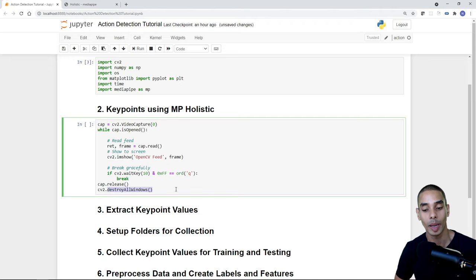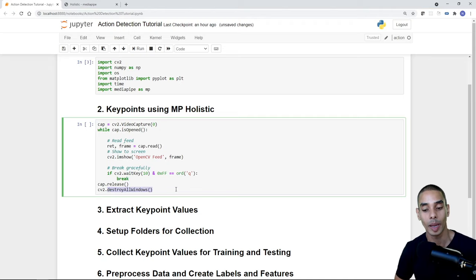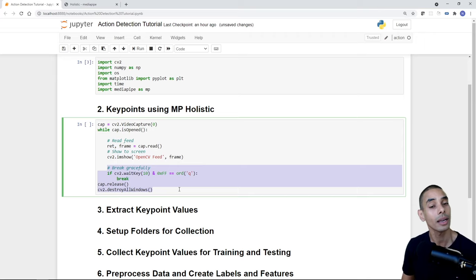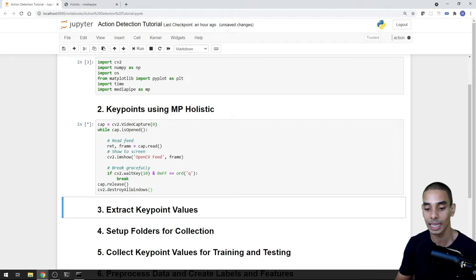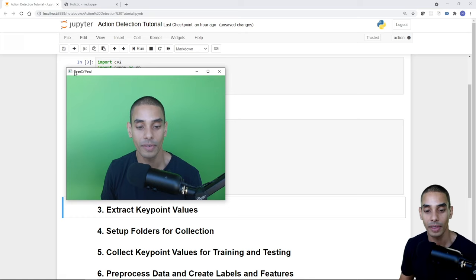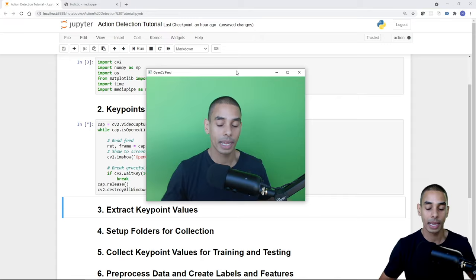That helps us break out of the loop gracefully. So: grab webcam, loop through frames, read frame, show to screen, break gracefully. We've got our OpenCV feed pop-up and it's looking all well and good — the frame name 'OpenCV feed' is visible and it's running reasonably quickly with no issues.